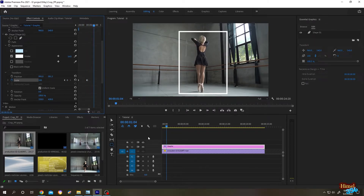Suppose we want to scale vertically or horizontally independently. Just uncheck this box and you'll see separate vertical scale and horizontal scale options.